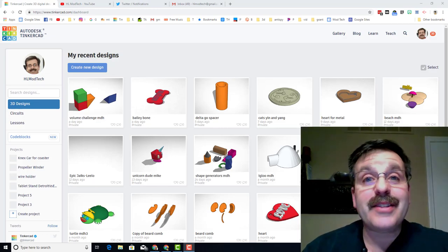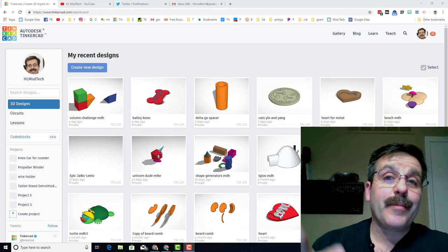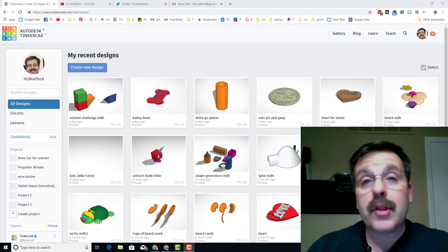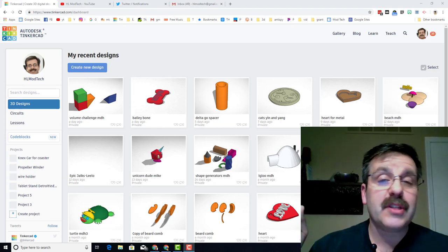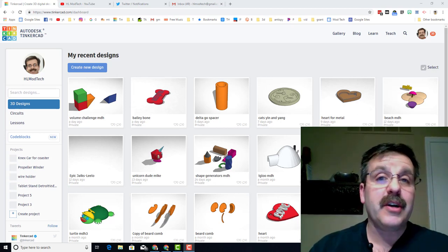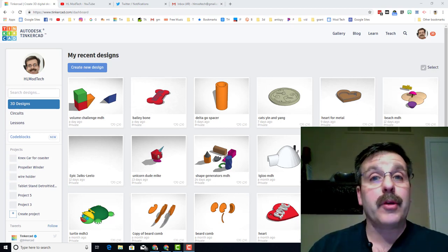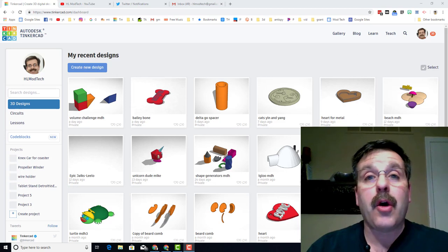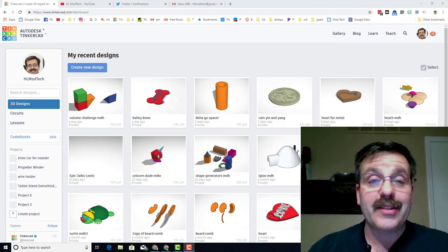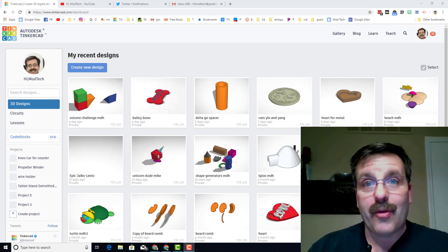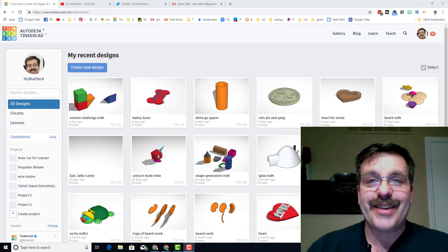Hey there friends, it is me HLModTech and I'm here with another cool lesson for you. We are going to master tools like Flip, Nudge, and we're going to make ourselves an awesome dinosaur. So let's get cracking.